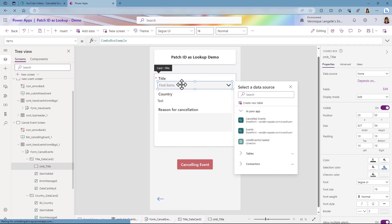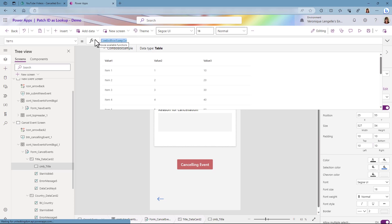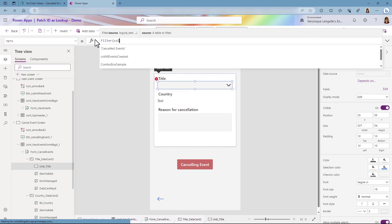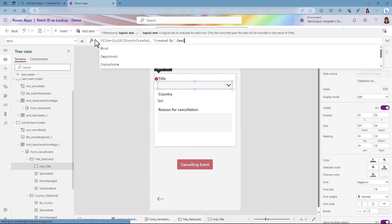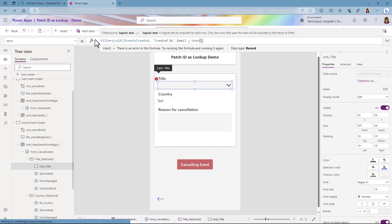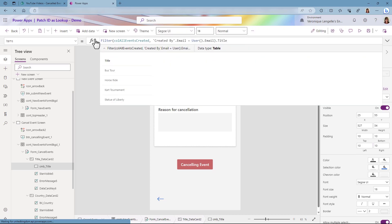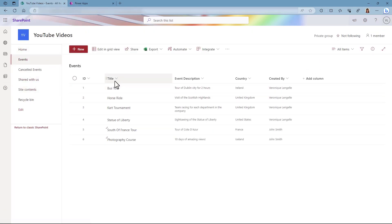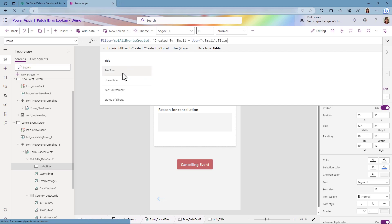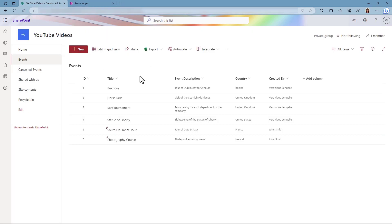For the Title field, on the Items property, I'm going to filter my collection by the user who's created the items, because I do not want the user who's logged into the app to be able to cancel any other events. So we're going to use the Filter function — we're going to filter the collection where the CreatedBy email is equal to the user who's logged into the app. And I want the Title, which is my column name. As you can see, I only have the four items that I've created myself.